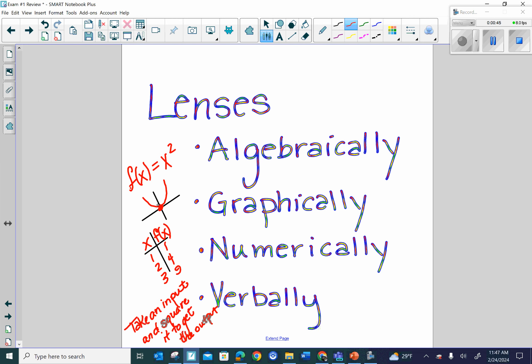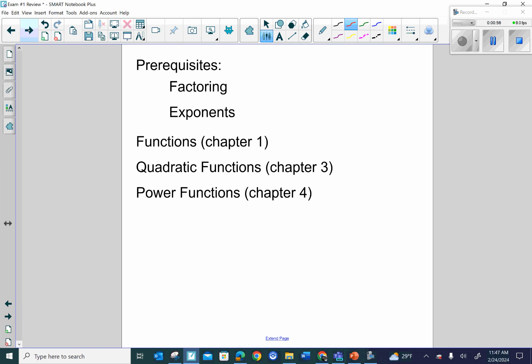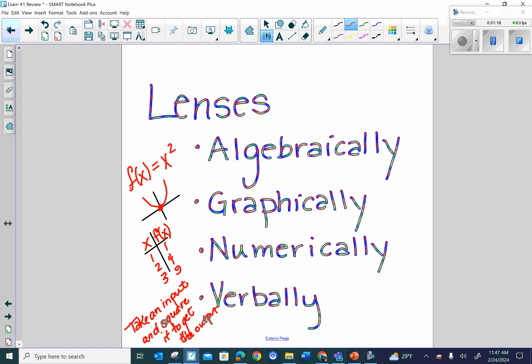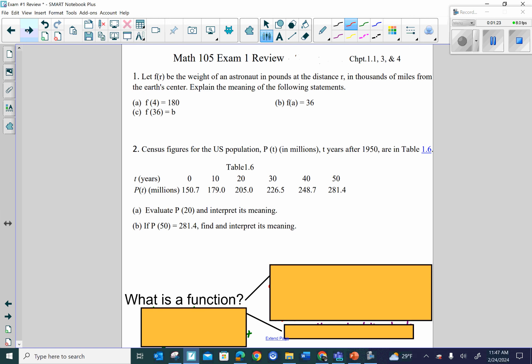A verbal description could be: take an input and square it to get the output. But thinking about that function as a verb — what does it do to the things you put in? Remember, this is what is covered on your first exam: the prerequisites of factoring and exponent work; functions from chapter 1, definition and recognition; quadratic functions from chapter 3; and power functions — all through the lenses of algebraic, graphic, numerical, and verbal. So let's start.